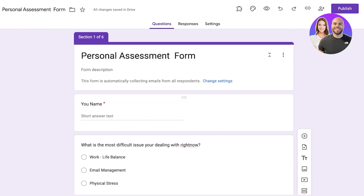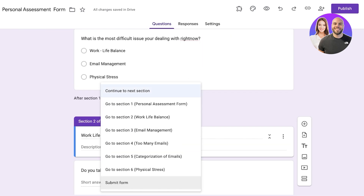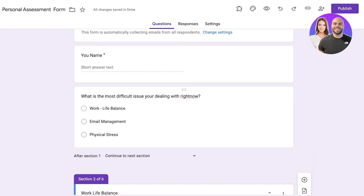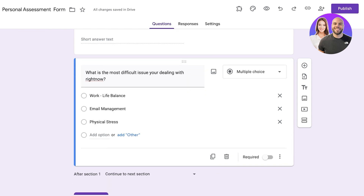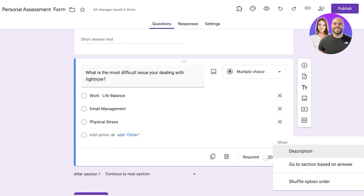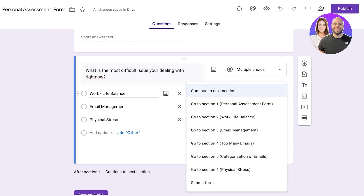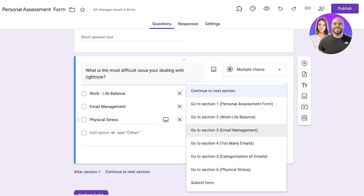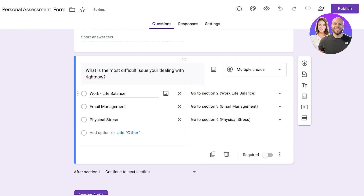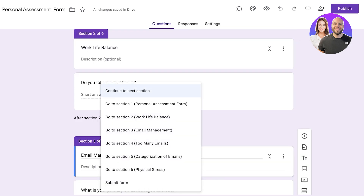We are going to change the flow so that answers dictate which section the respondent goes to. I'll go back to our first question, click on the three dots at the bottom right, and click 'Go to Section Based on Answer'. For 'Work-Life Balance' we select Section Two, and for 'Physical Stress' we select the corresponding section. This way each answer routes the user to the correct branch.